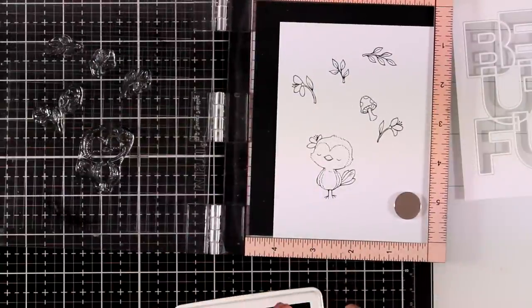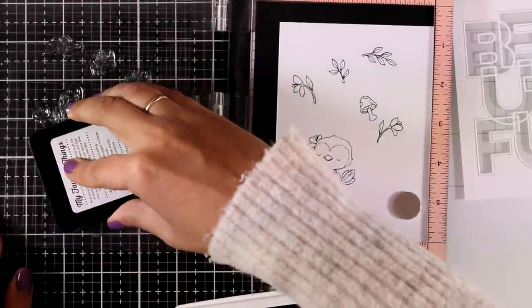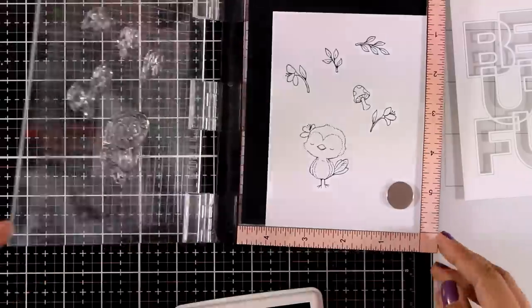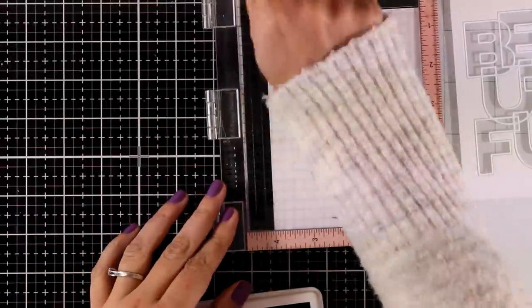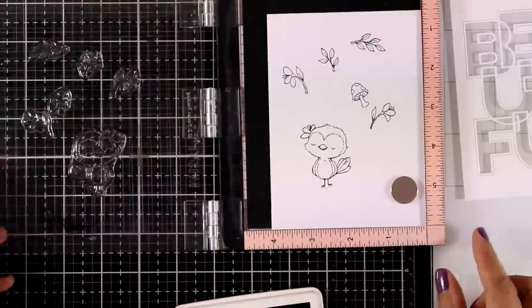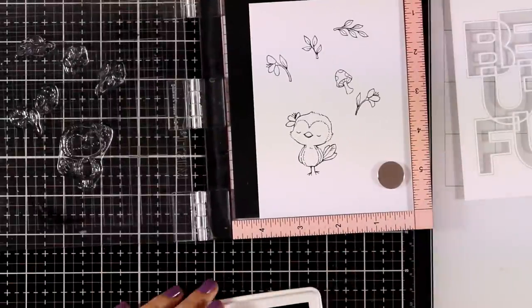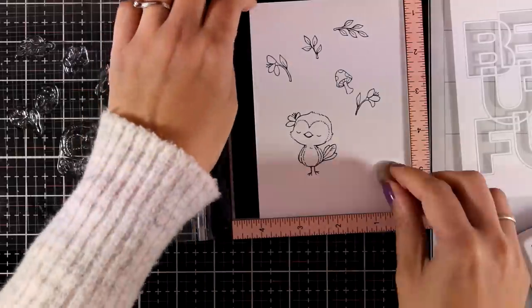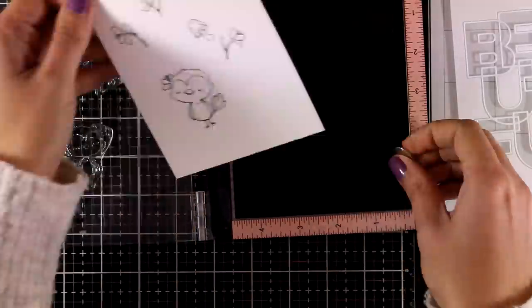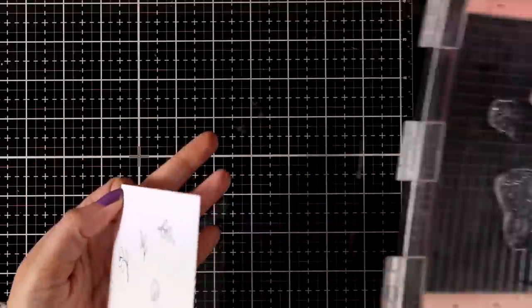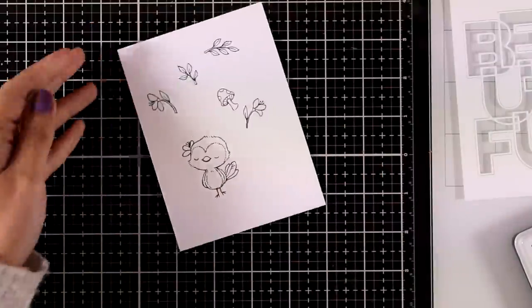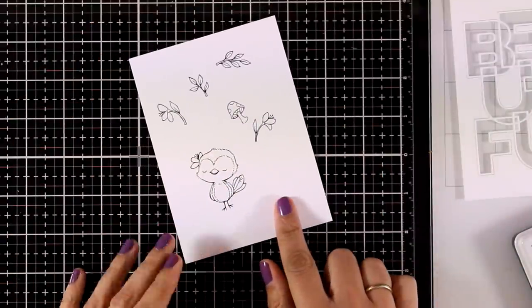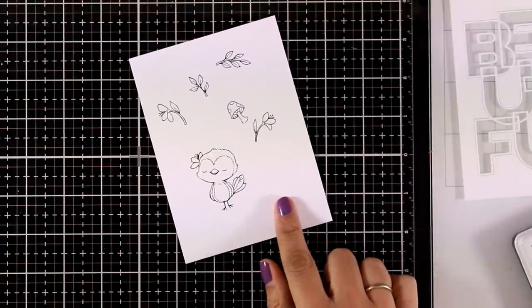And I'm also going to stamp a couple of leaves, some flowers, as well as a tiny little mushroom. Now I'm going to color them in with my alcohol markers and then use my die cutting machine to cut out everything with the matching dies.